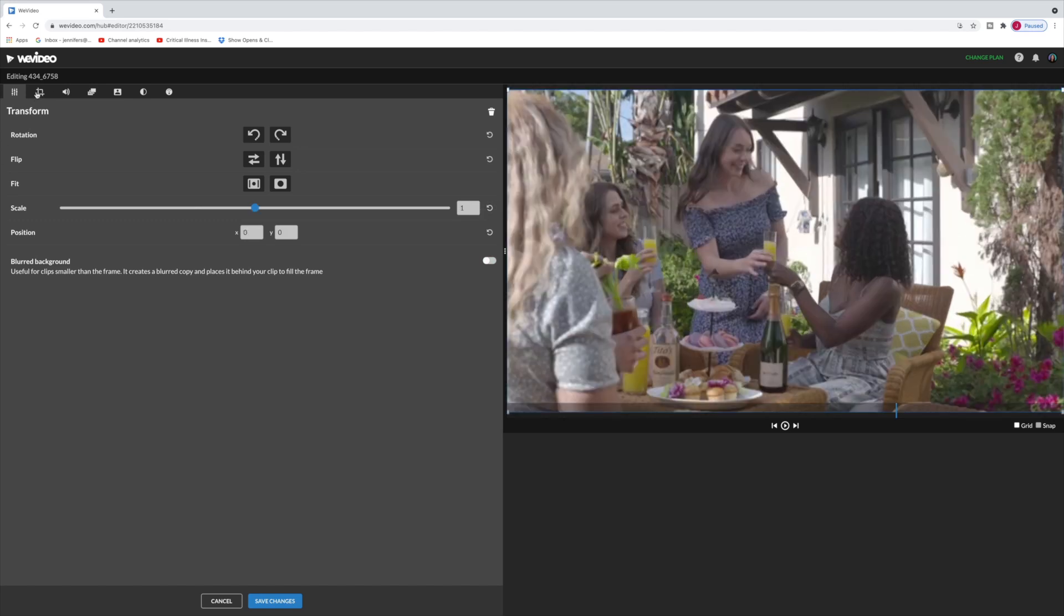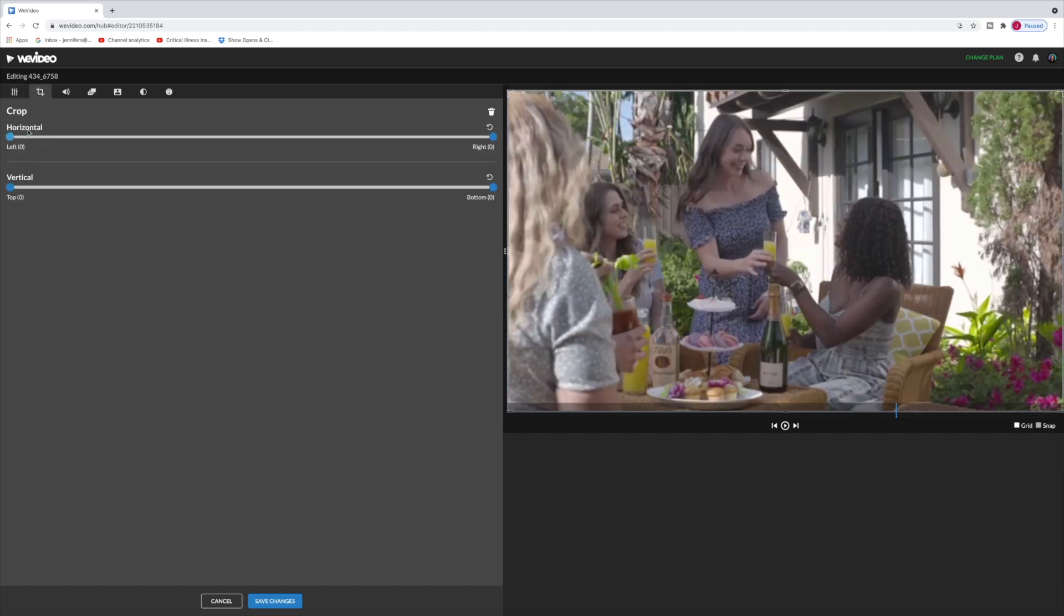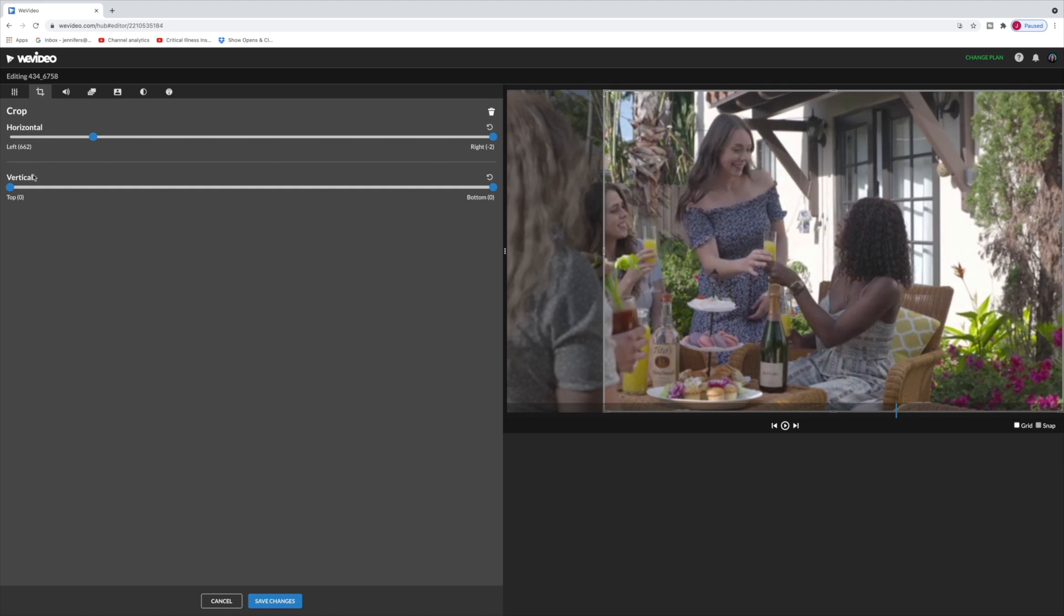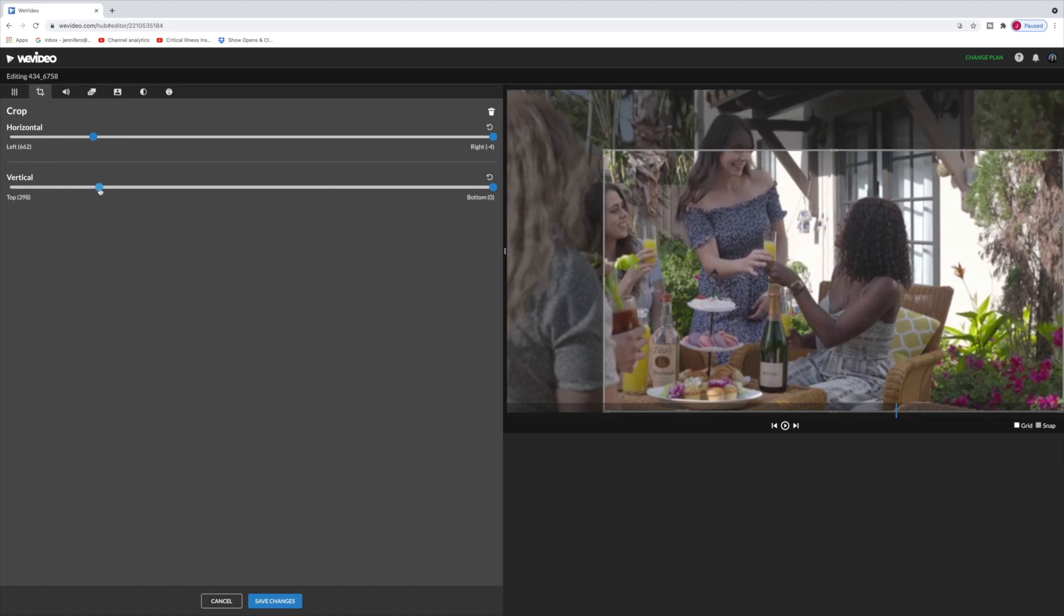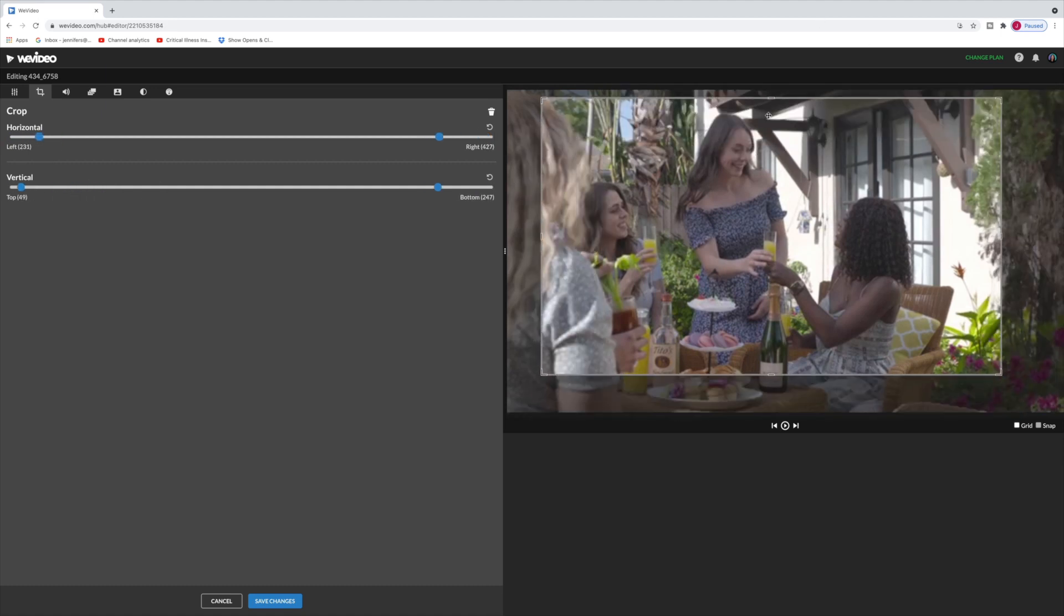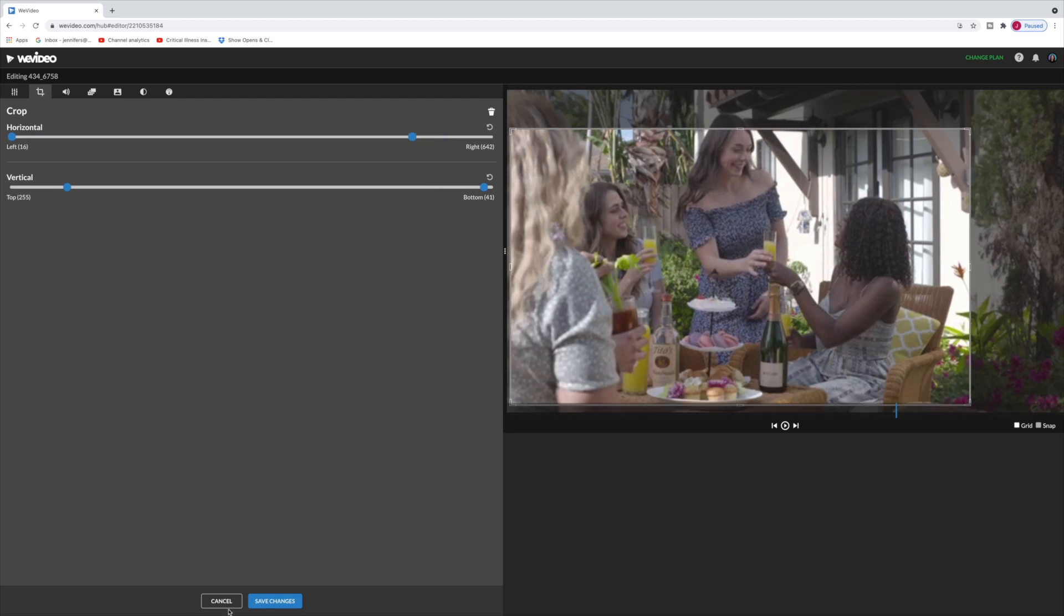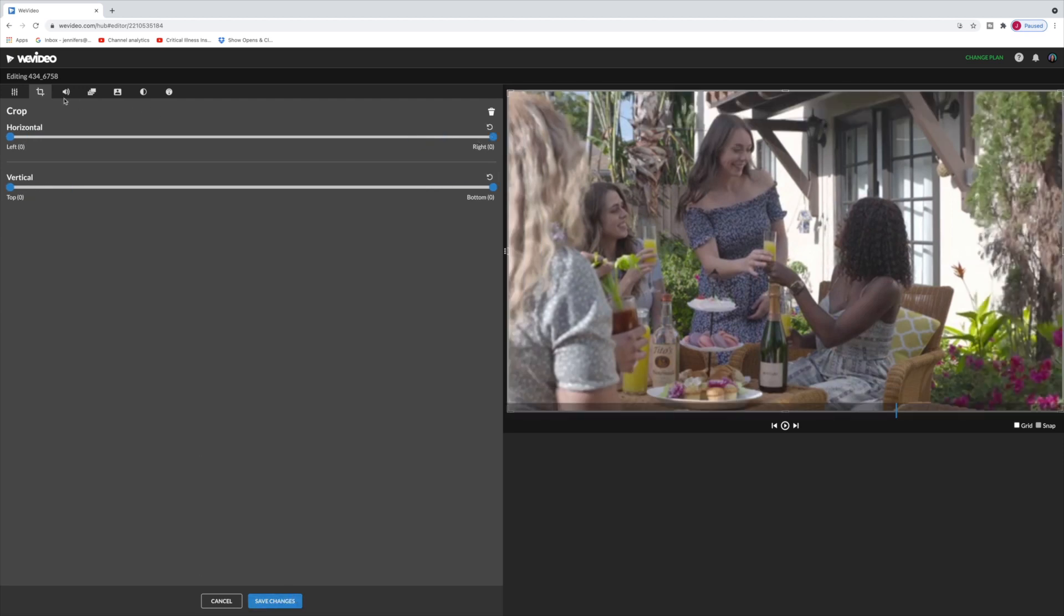Now let's move on to the next tab which is crop. So you could crop your video. You can move the crop around here if you want to save those changes you would just hit this save changes button. I'm not going to do that because we don't need to do that.